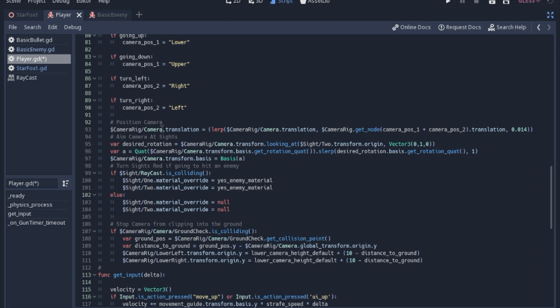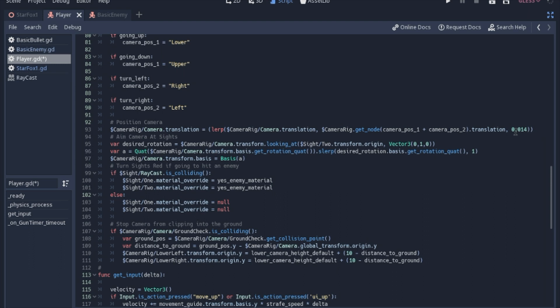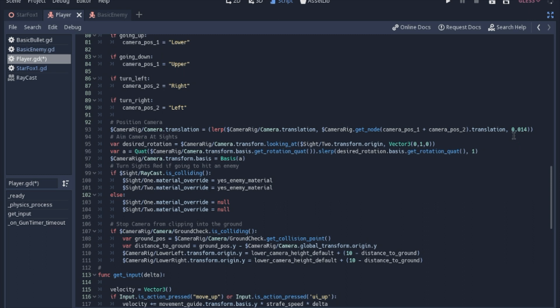The camera rig translation is going to equal, we're going to lerp from its current location, and we're going to go to its new location, which is going to be getting the node, like I showed you in the tree, and we're going to concatenate the two strings together. So camera position one, either upper or lower, and camera position two, either right and left, and we're going to get that translation, and we are going to lerp to it a very small amount at a time. So this number at the end is kind of like slurp last time I talked about. It's a number that's lower than one or lower. If you put a one, it will go there instantly. If you put a 0.5, it will go half of the way. But it's kind of like the idea of if you move halfway towards a spot, you will never technically get there, but you'll get really close pretty quickly.